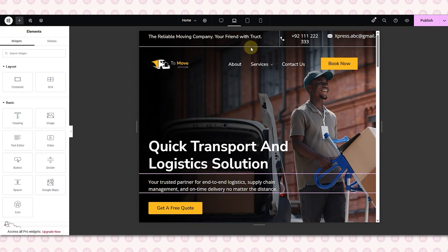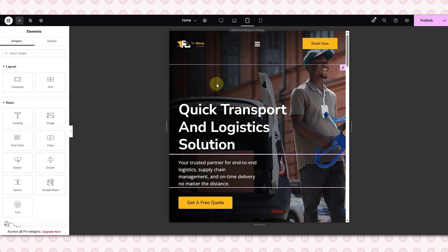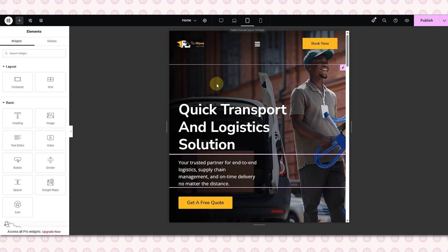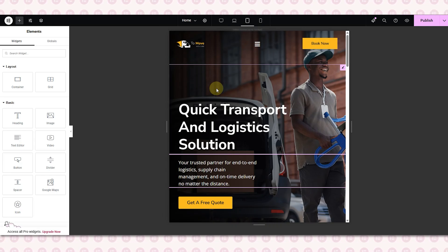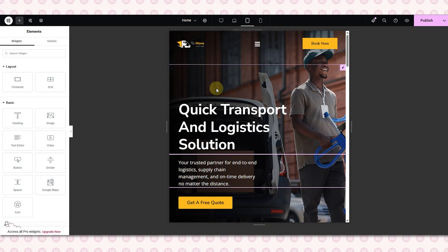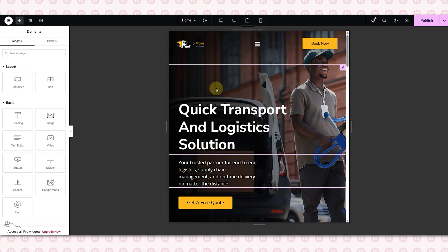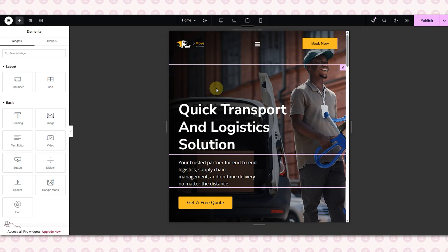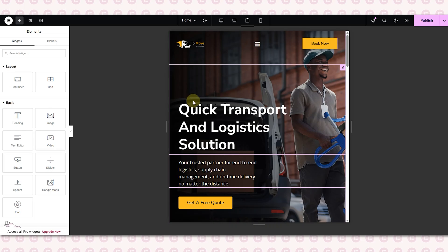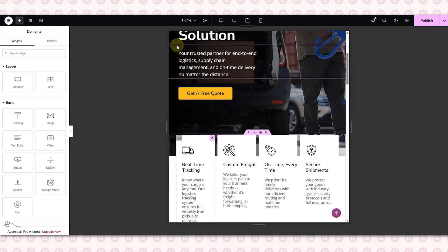Now we will make this design responsive for the tablet screen. Since we fixed most of the layout for the laptop screen, we won't have to do much work for the tablet — and that's one of the best things about using Elementor. When you make your design responsive for one screen, a lot of that work helps for the smaller screens too. On the tablet view, the content is nicely aligned to the left.